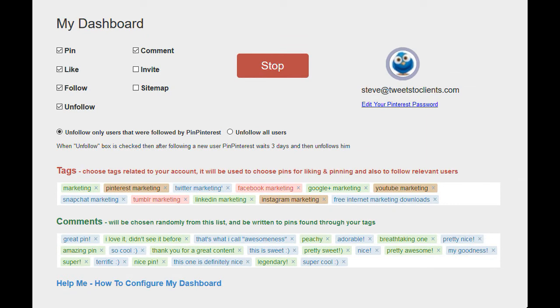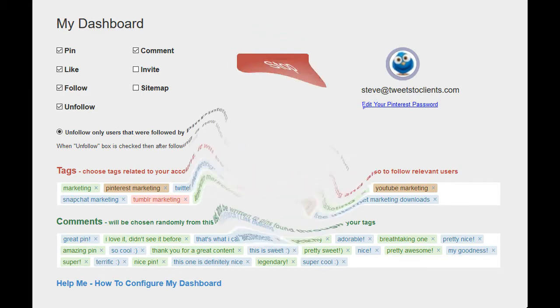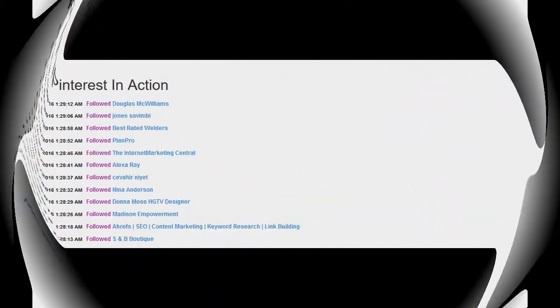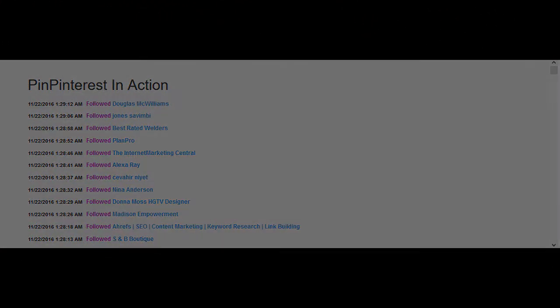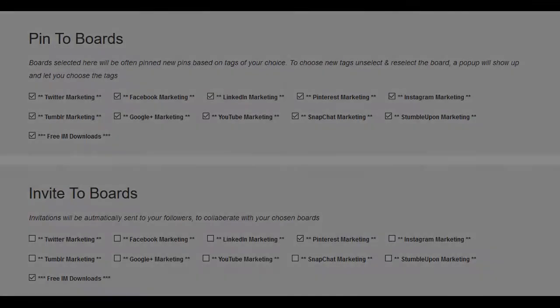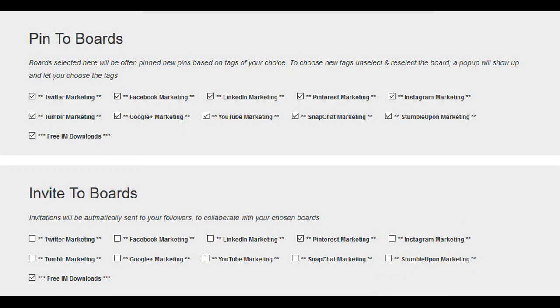You also have tags and comments that you can include—it's pretty unique. You also have what's called an action area. With that, you're able to select which board you want to pin to, which board you want to invite to.